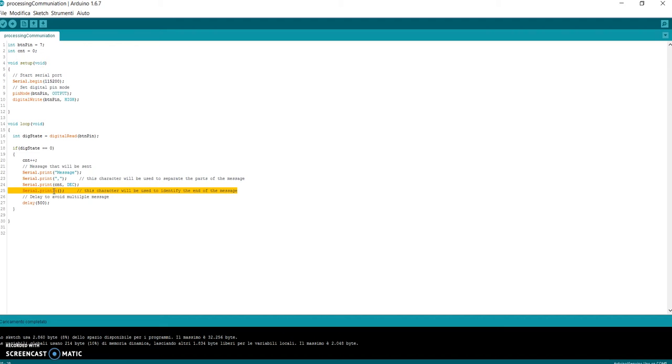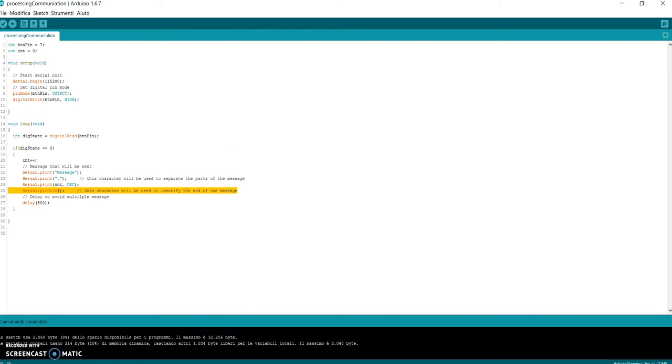In this way, Processing can distinguish two consecutive messages. Processing finds this character - okay, the message finishes, and whatever comes after, this will be a new message. Then I call the function delay, but we'll see later why it is necessary. Now let's see Processing code.